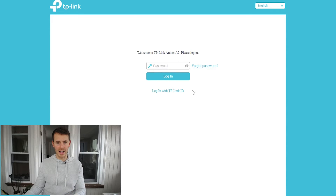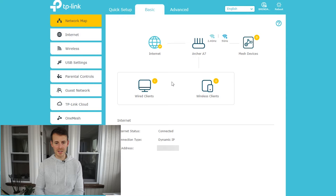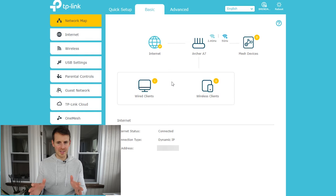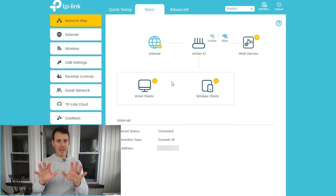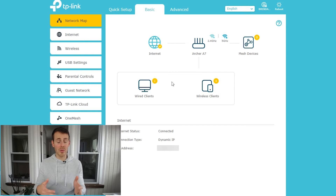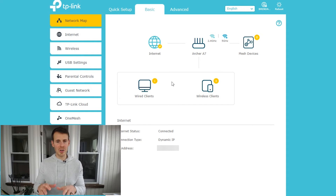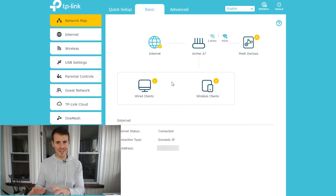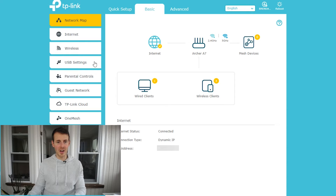Now that we're in our router settings, we just need to get to the wireless network settings. Depending on the make and model of your router, this interface might look a little different for you. But the general settings of almost every router are the same, so let me show you how to get to my wireless network settings — yours will likely be very similar.